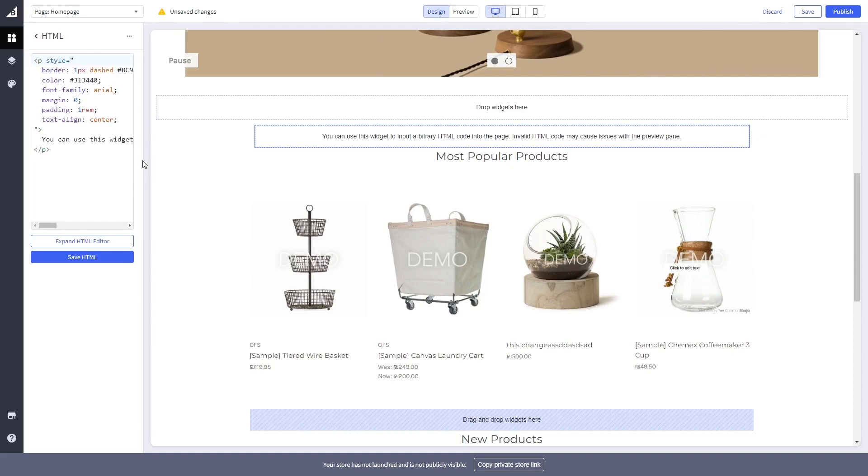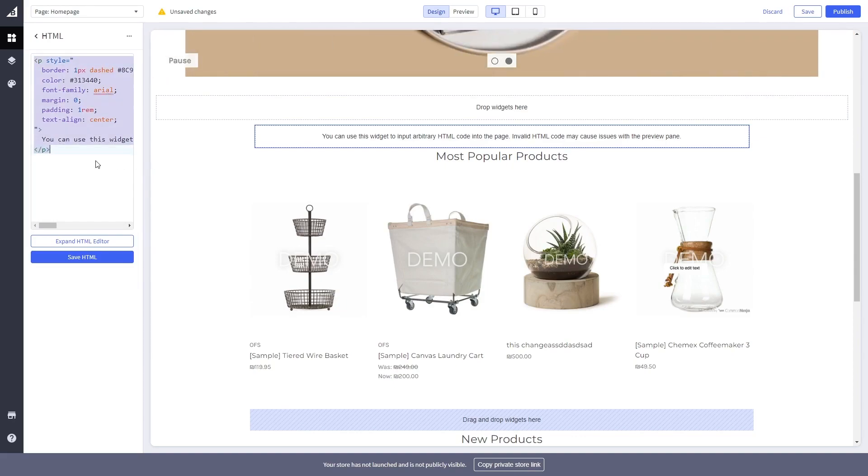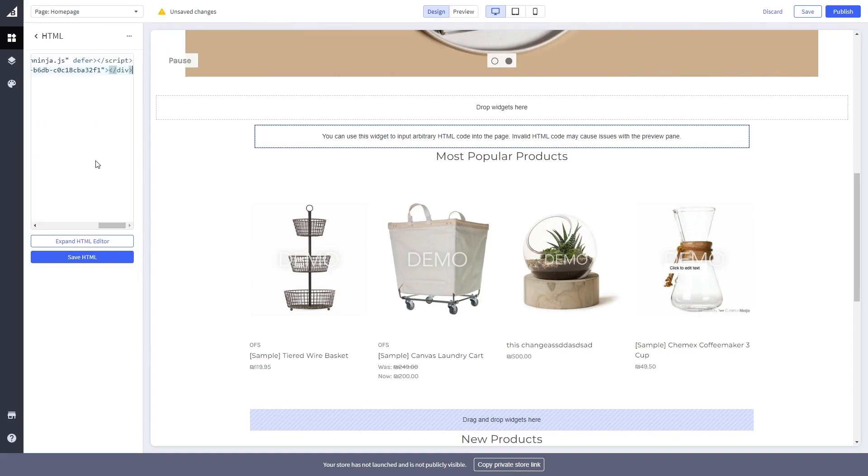Now in the code window on the left panel, delete the HTML code and simply paste the code you've copied before.